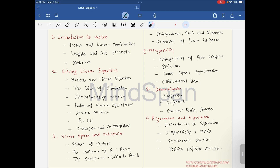We will look at the transpose and permutation matrices. After that, in the third chapter, we will look at vector spaces and subspaces. We will be talking about the four fundamental subspaces, null spaces, the complete solution for Ax = b, independence, basis, and dimensions of the spaces.